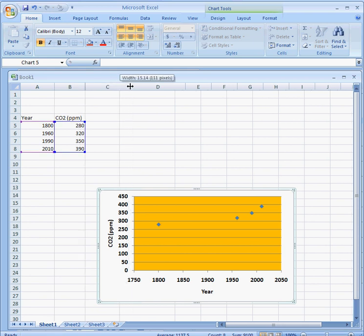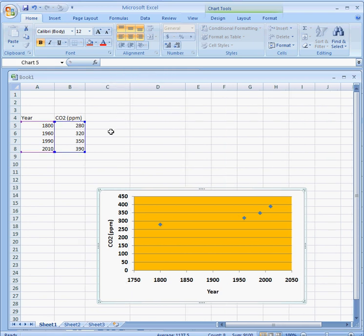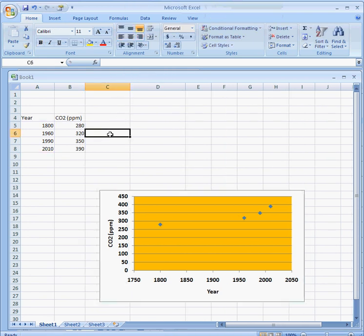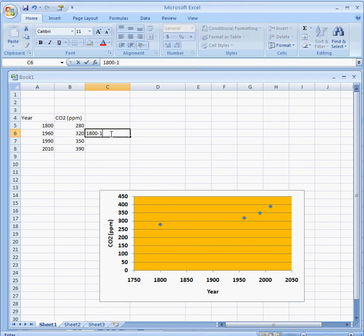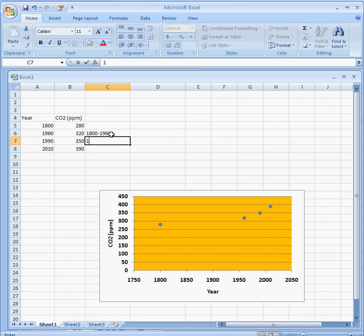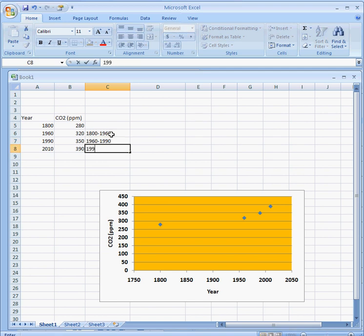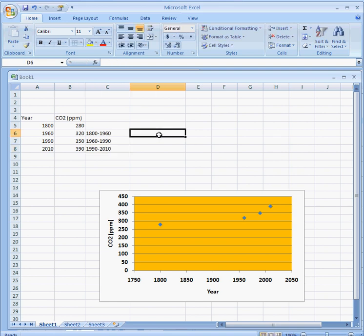So I can put in three different intervals: 1800 to 1960, 1960 to 1990, and 1990 to 2010. Okay, now over here I'm going to do a calculation.